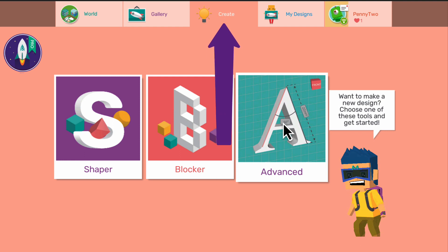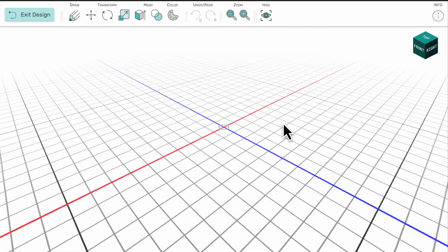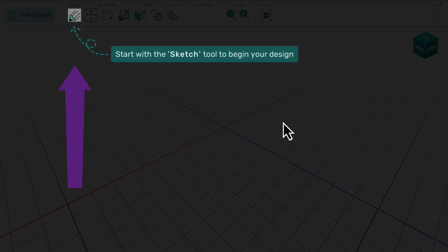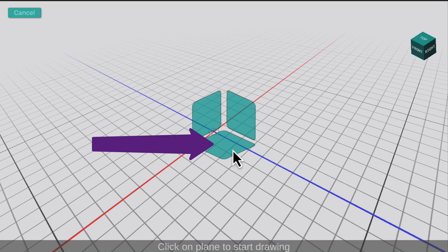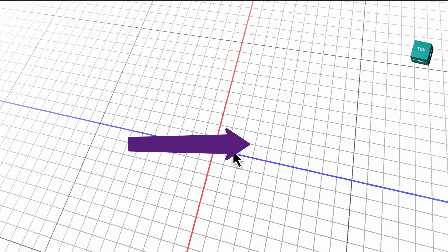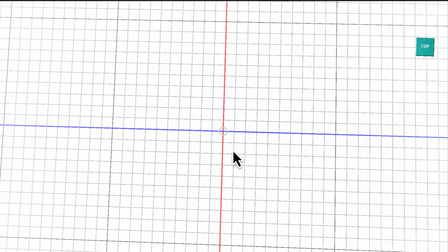To begin creating a model, you have to draw a sketch. To do this, select the Draw button and then the surface you wish to draw on. Here I am using the ground plane.